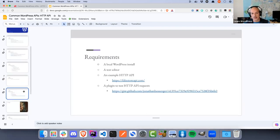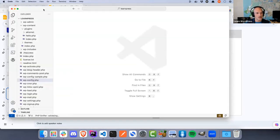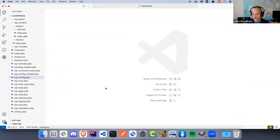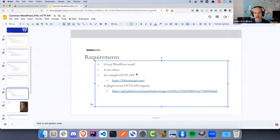Requirements for today: first is a local WordPress install, and second is some kind of text editor. I use Visual Studio Code since it's one of the most popular free open-source code editors — I use it for my presentations, though in day-to-day work I actually use PhpStorm.